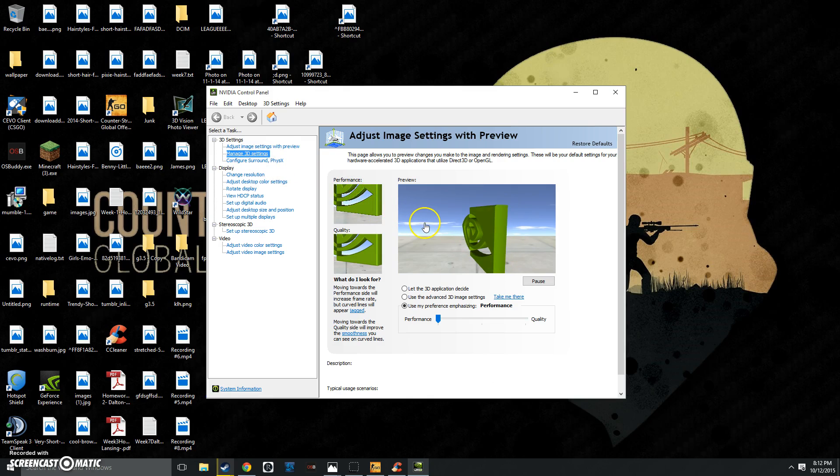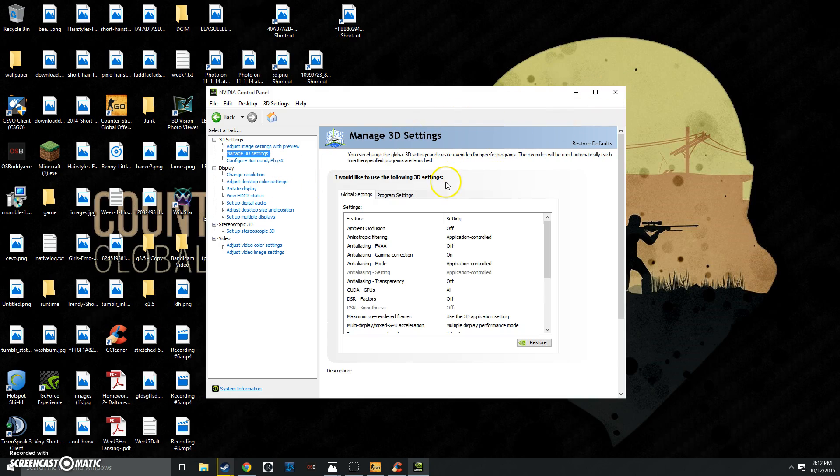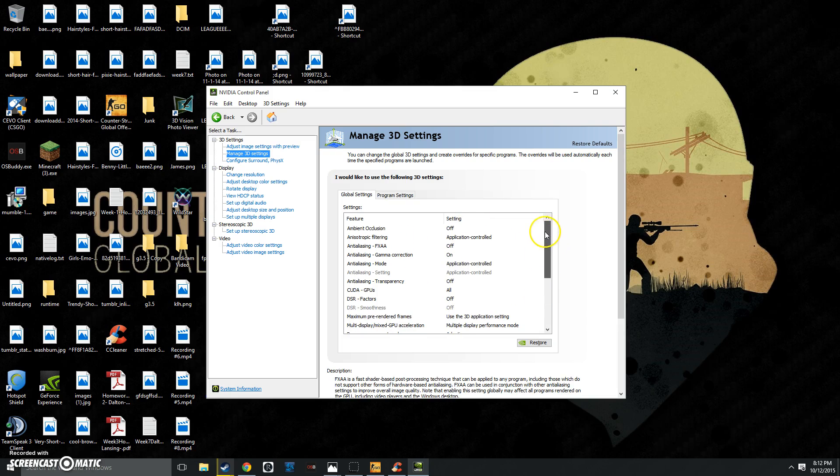Once this loads up, once you're here, you want to turn everything off and on low. The lower these things are, the better.